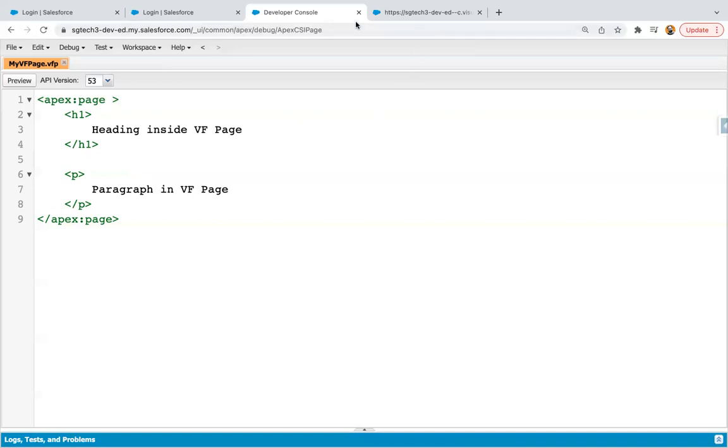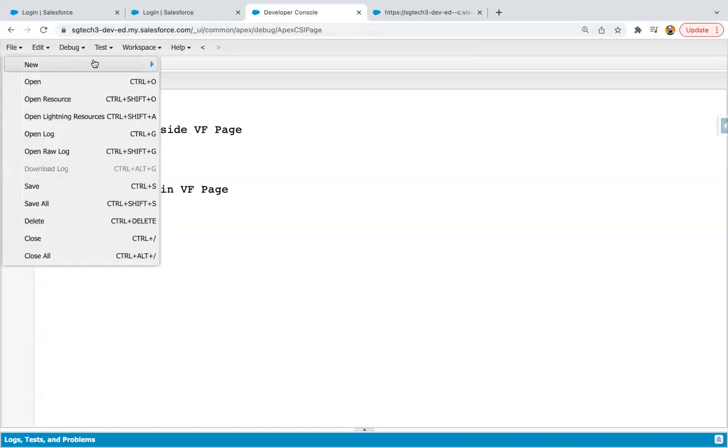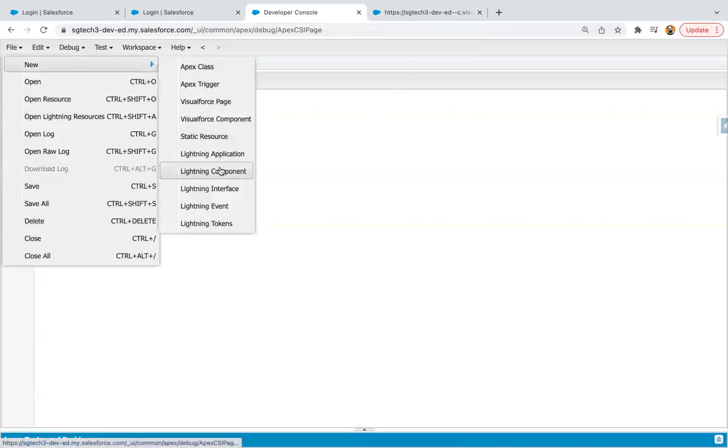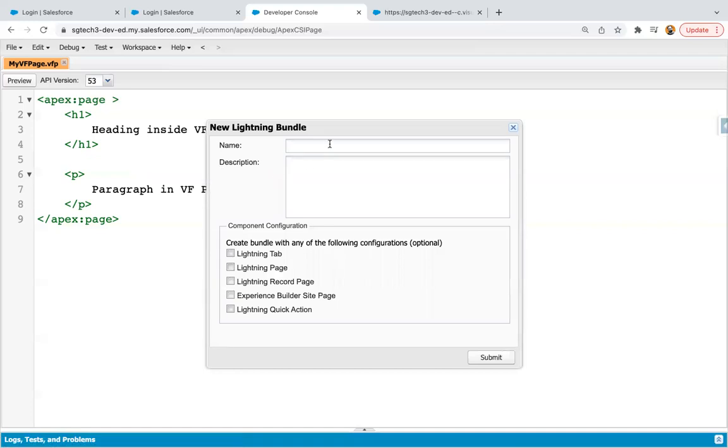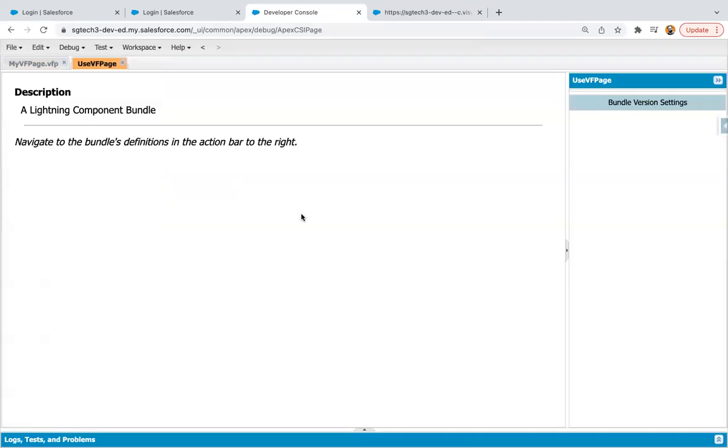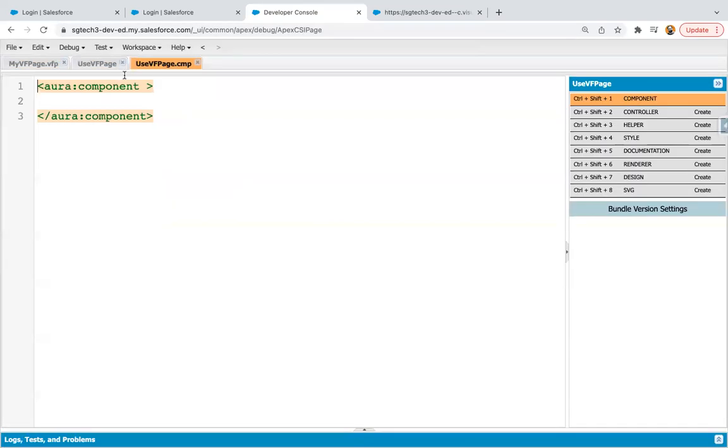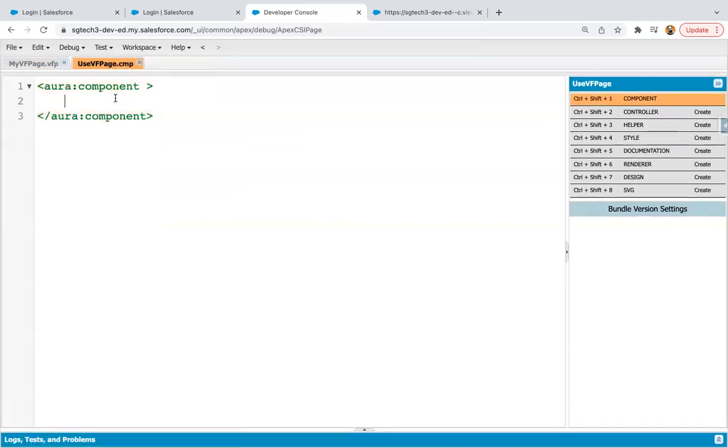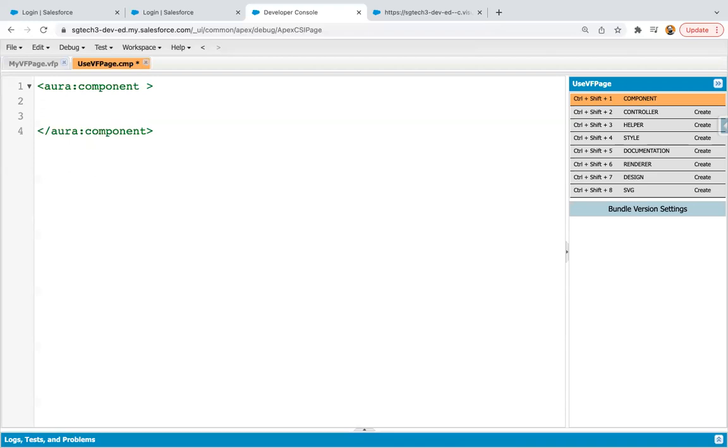So now I'm going to create one Lightning component. So I'm naming it as use VF Page. And clicking on Submit. Closing this tab because it is not required. Now in this Aura component, I'm going to write some statement where I will be showing you how you can use your VF Page.